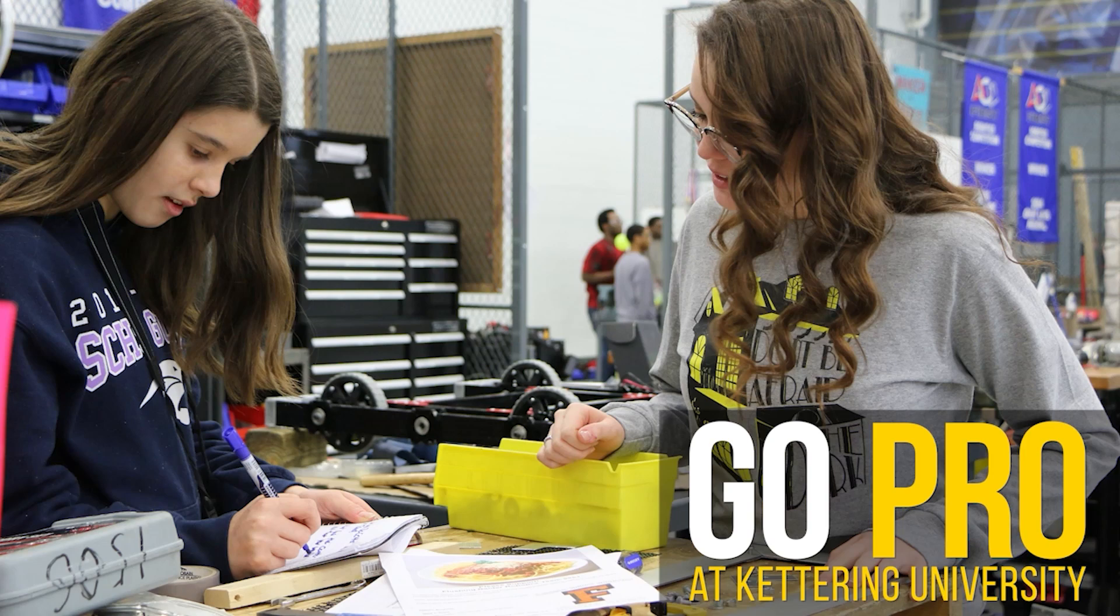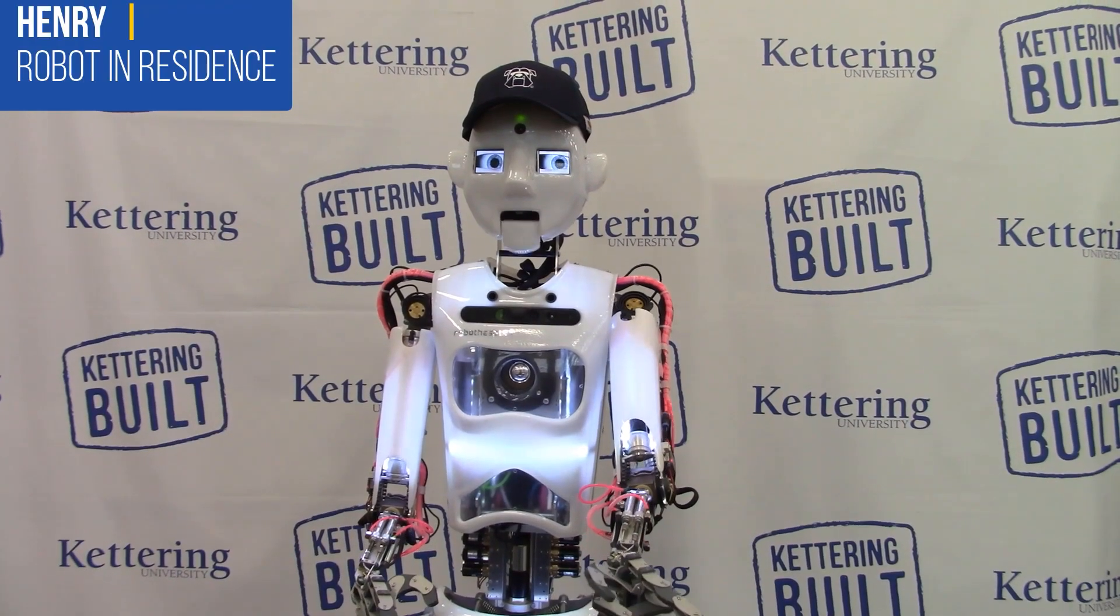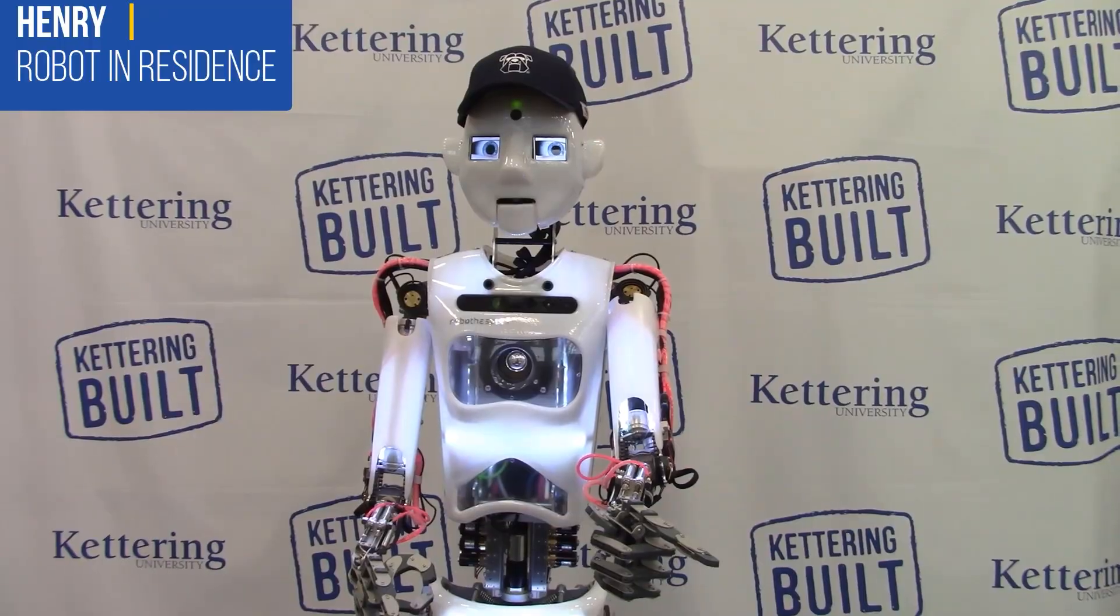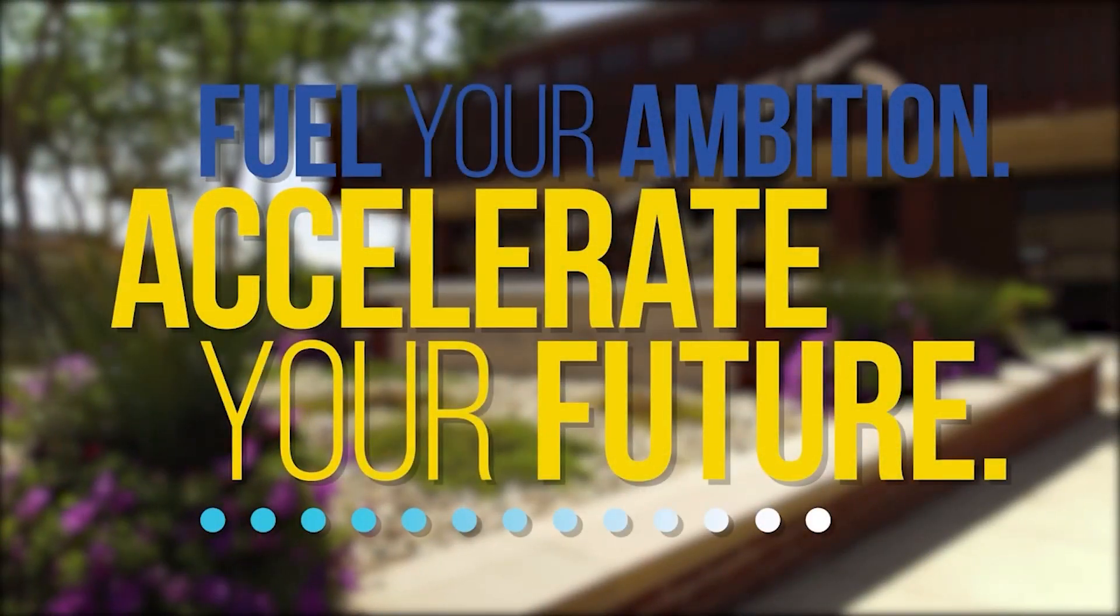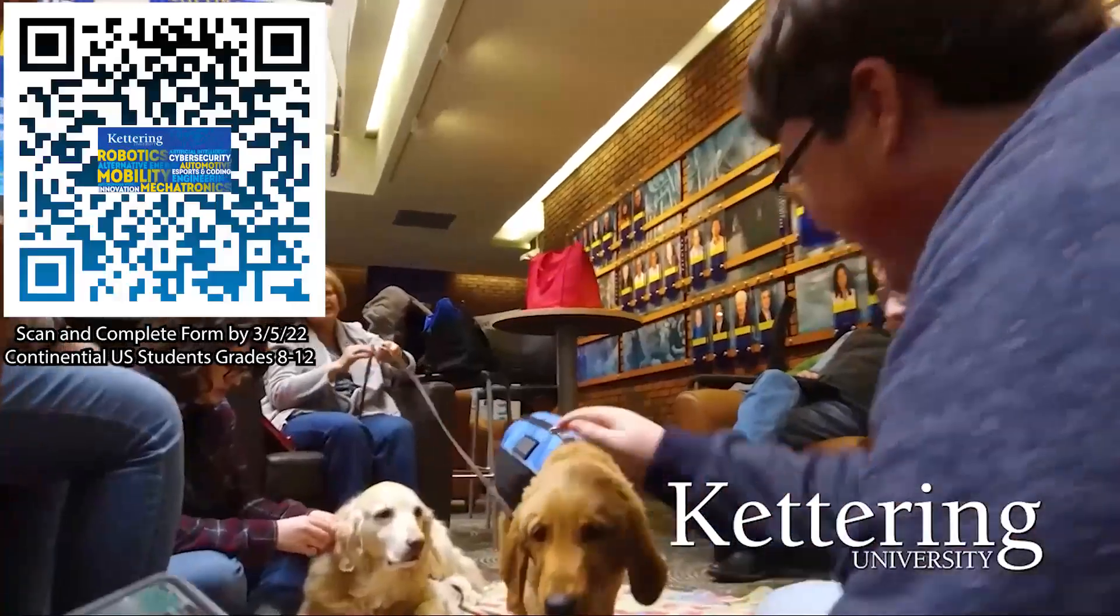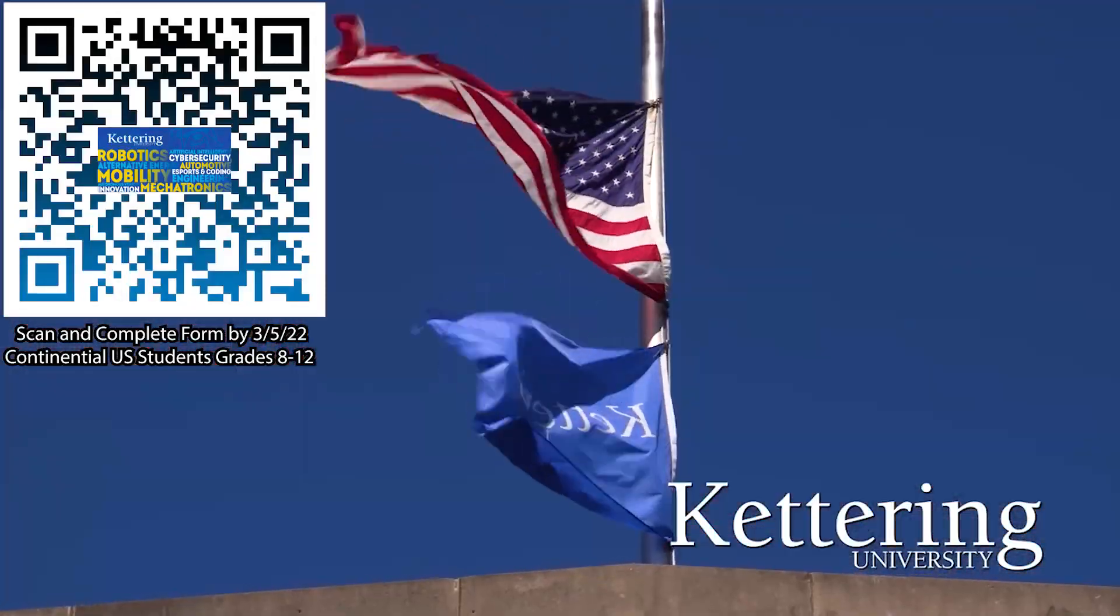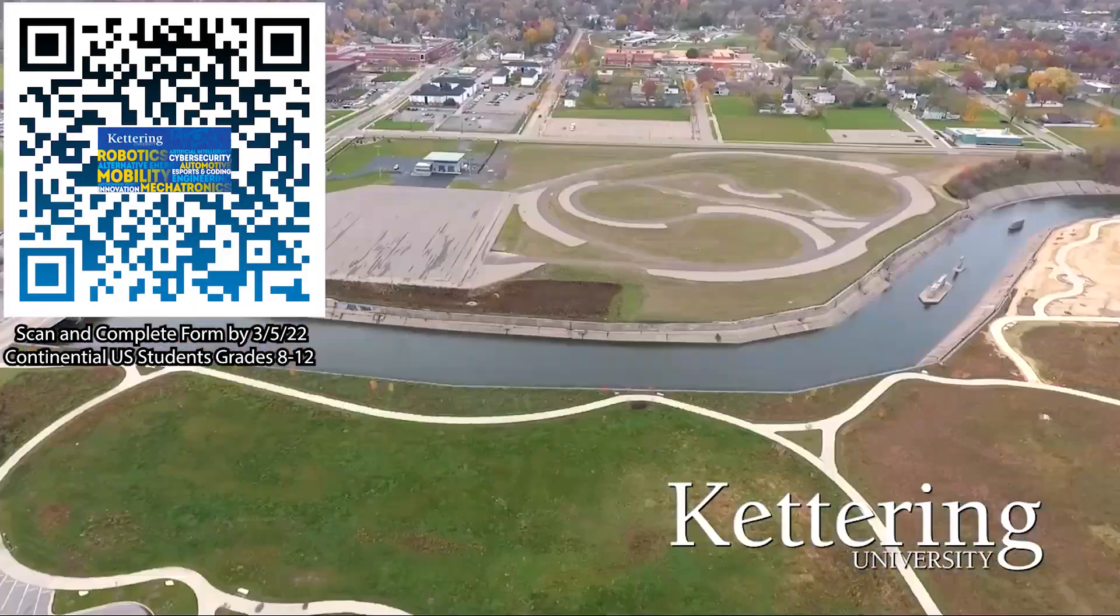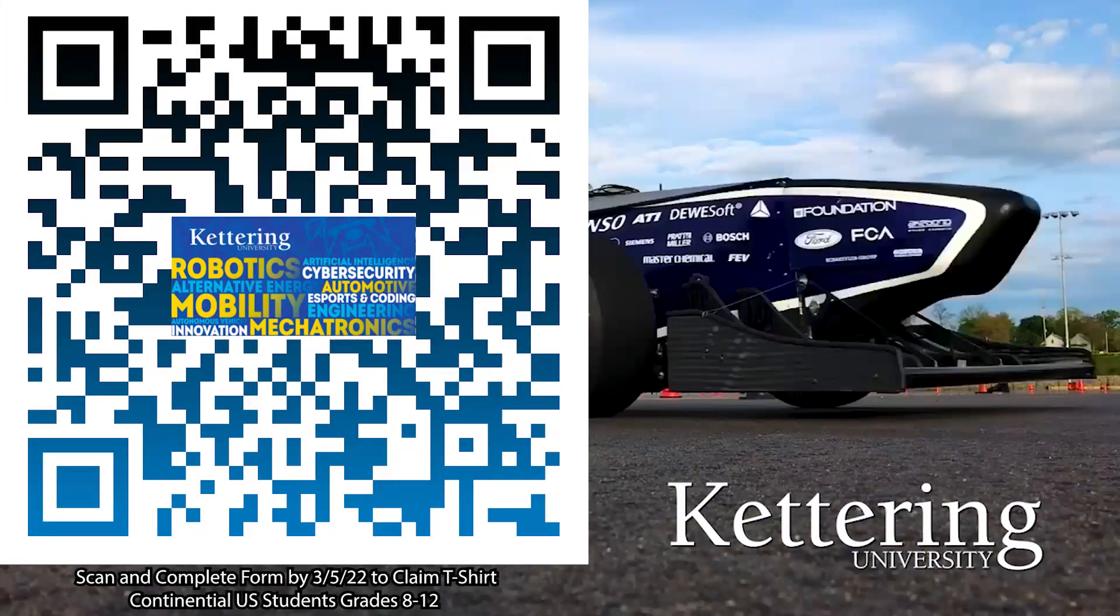Thanks to Kettering University for their support of this video. Over one-third of Kettering's current students are former robotics team members. Go Pro at Kettering University and get a free t-shirt. Students in grades 8 through 12 and located in the continental US, scan the QR code and complete the form by the date on screen and receive more information about Kettering.